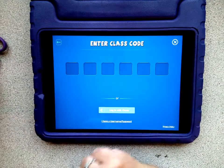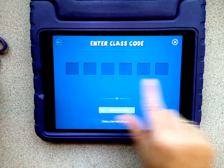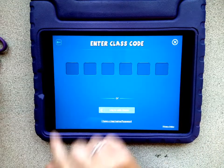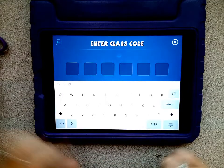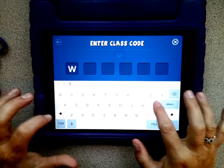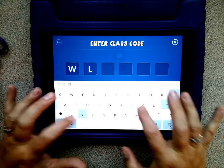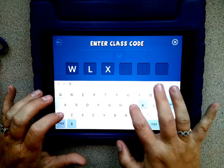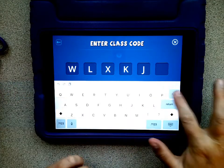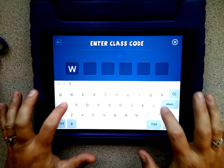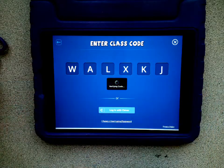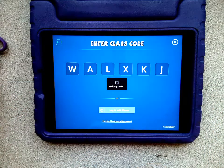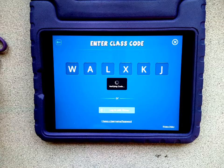From here, you're going to enter the six-digit code that your teacher has given you, and it will tell you Verifying Code.